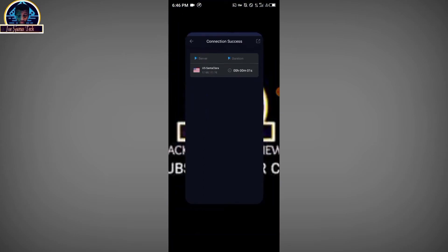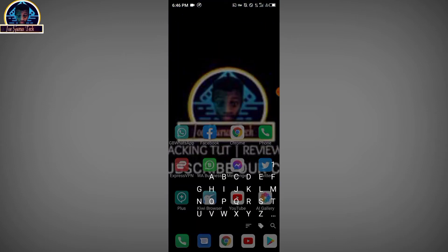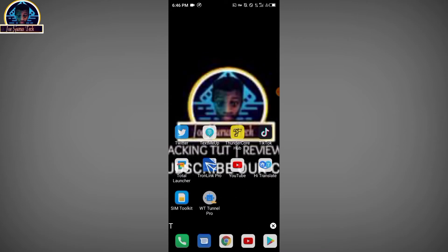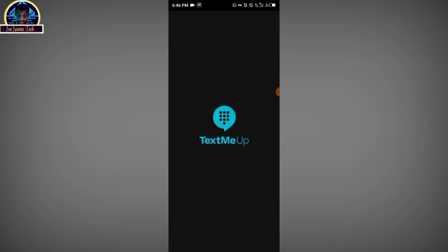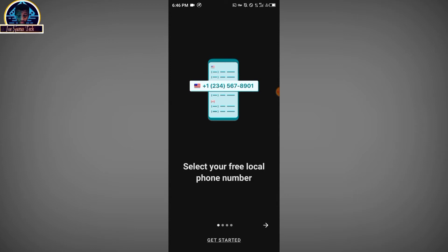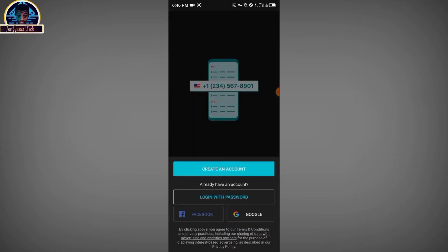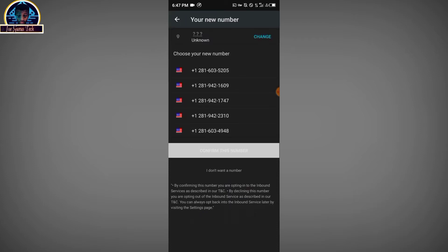After you are successfully connected to USA, open your Mobile Hub app which is TextMe Up and click on it. Then click on Get Started. If you are facing a problem where clicking Get Started or Create an Account shows you a login or sign-in screen, you have to go back to my recent video on how to fix that error.